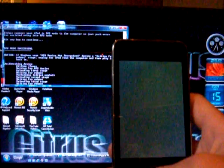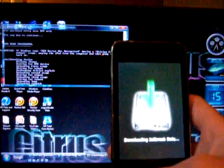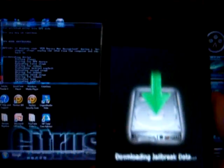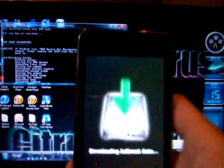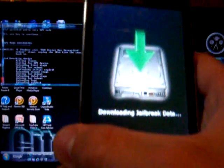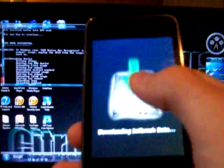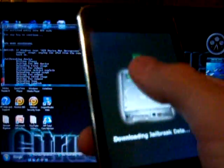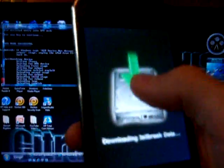It'll do that for a little bit. There you go. Downloading jailbreak data. This is no trickery. Look at it. I'm pressing it. There's nothing.